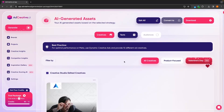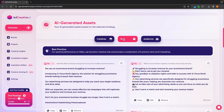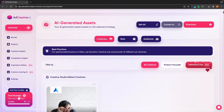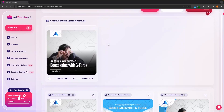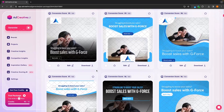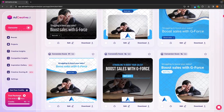This is now going to generate all of the ad creatives for us. These creatives are now generated. Along the top we have the creative section, the text section, and audiences. To start out with creatives, we can scroll down here and see all of the creatives that we have generated.